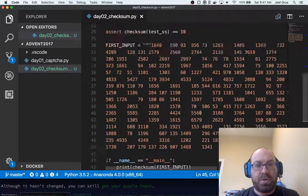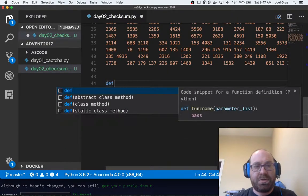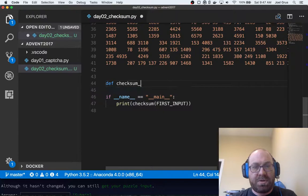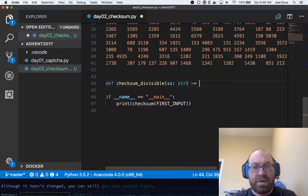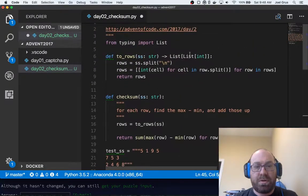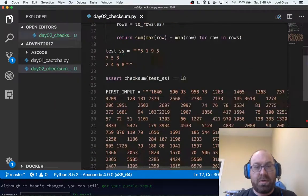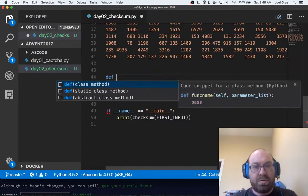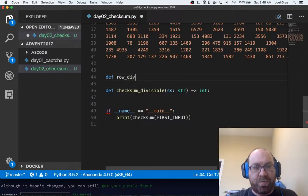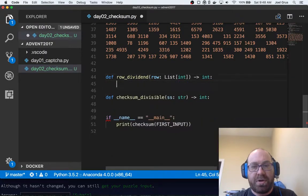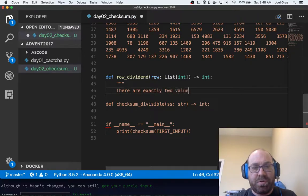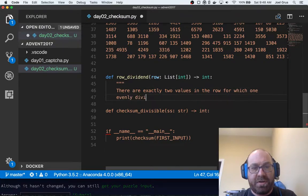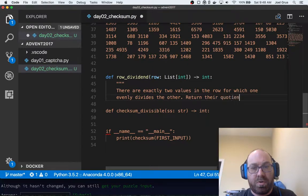Okay, so let's call this checksum_divisible, which takes some spreadsheet. And again, it's going to return an int. And I forgot to annotate that one, so let's add that here. Let's again do row_dividend, and row is a list of ints, and that will return an int. So let's say there are exactly two values in the row for which one evenly divides the other, return their quotient.